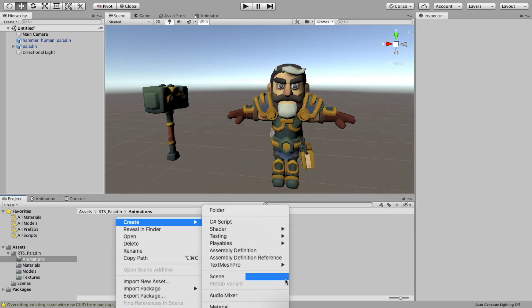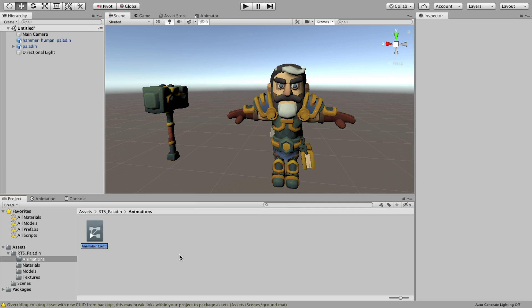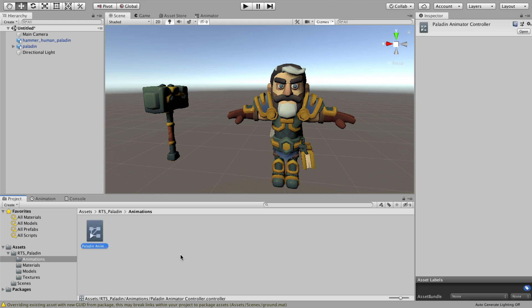Then we'll create an animator controller and drag it into the animator controller slot on the character.